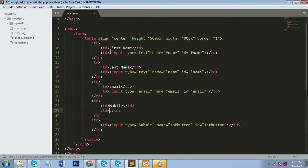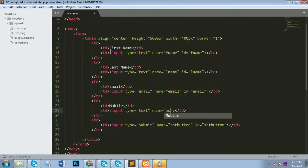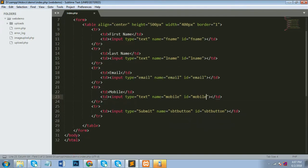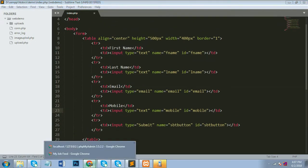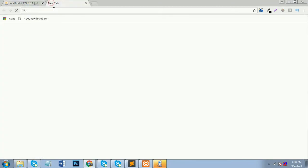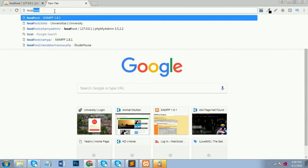Now for mobile number, I add input type text with name 'mobile' and also give it the same ID, 'mobile'. Now my HTML form is ready. We can see the output — I'll run my project in localhost.